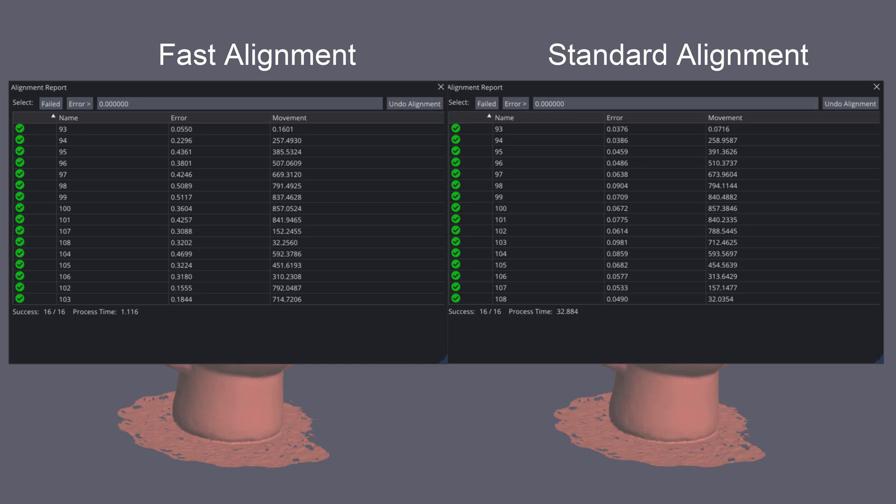Here you can see the alignment report from both fast and standard. You can see on the left, the fast alignment was a lot quicker, but the error was greater, whereas standard had a longer processing time but had a smaller error, meaning the alignment was much tighter.